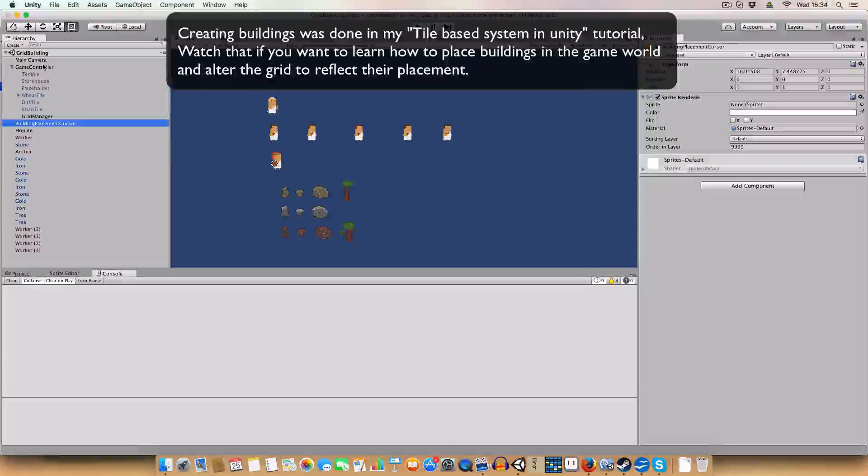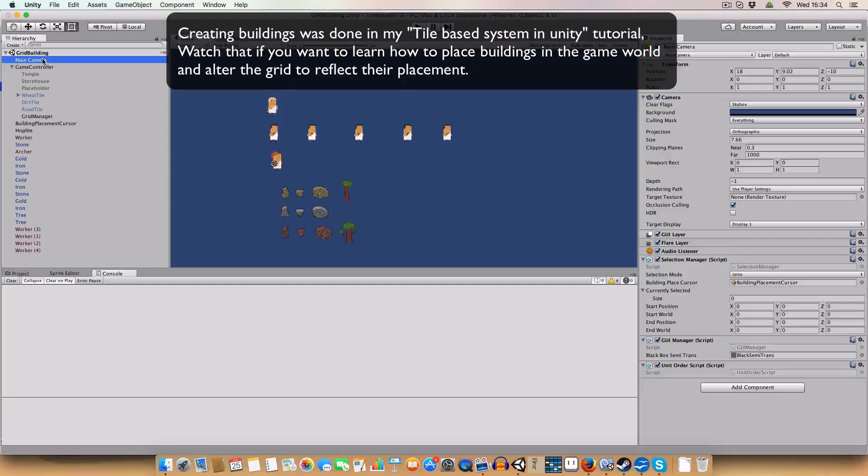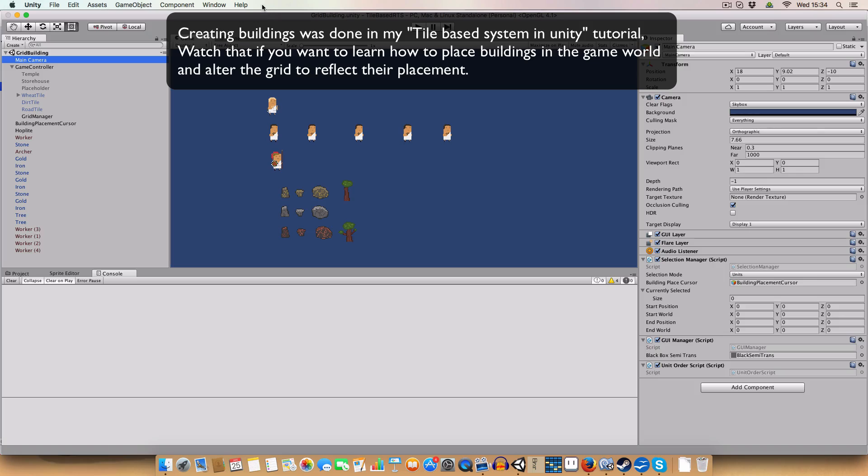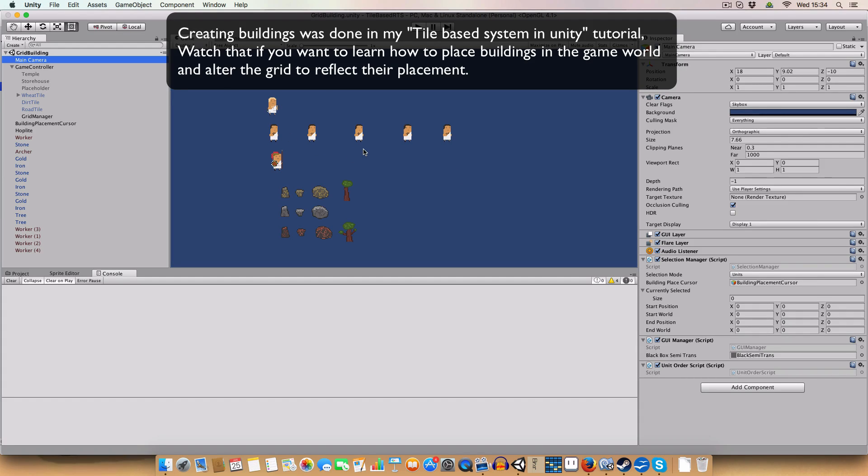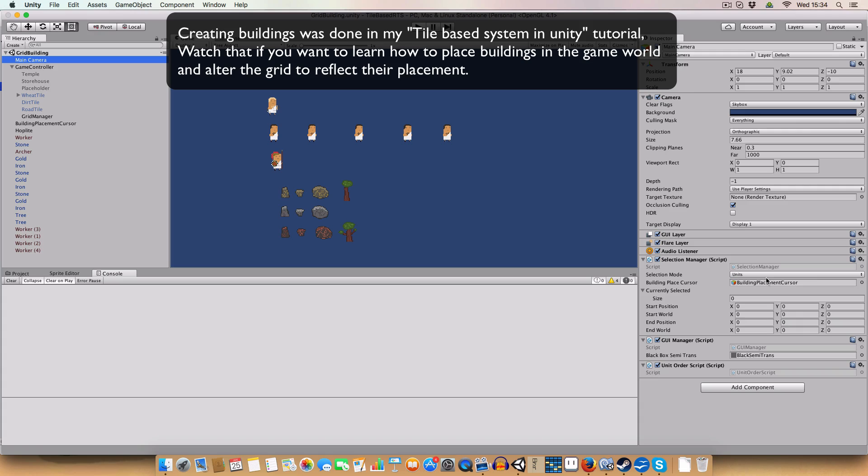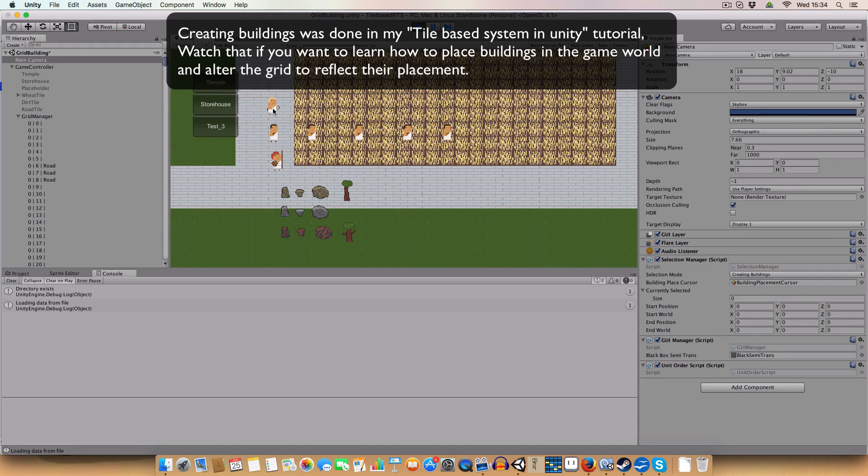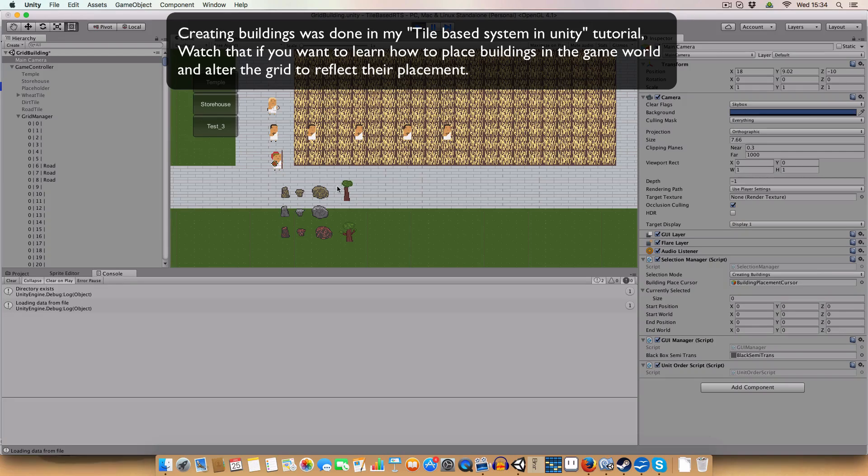Hello and welcome back to my RTS tutorial in Unity. Today we're going to be laying the groundwork for having buildings in the game and the various functionality that they can have. So for this first part I've basically just got the basic building class. So I've already done the creating building code in one of my tile based tutorial series, which is what this continued on because I decided I wanted to make it an RTS.